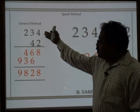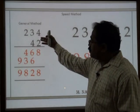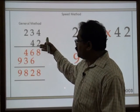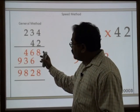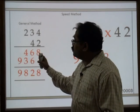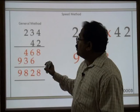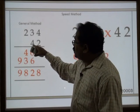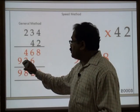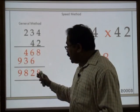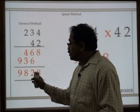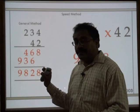The general method of multiplication we know: 234 into 42 — we multiply in one line by 2, we again multiply by 4, we get another line, and when we add these numbers we get a third line which is the answer figure.